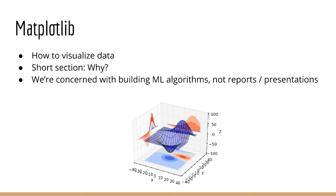In this lecture, I am going to introduce you to the next section of this course, which is on Matplotlib. Matplotlib is a library we will use to visualize our data.